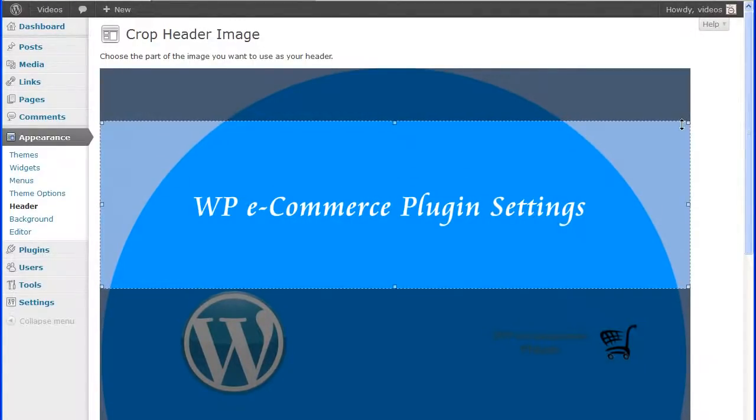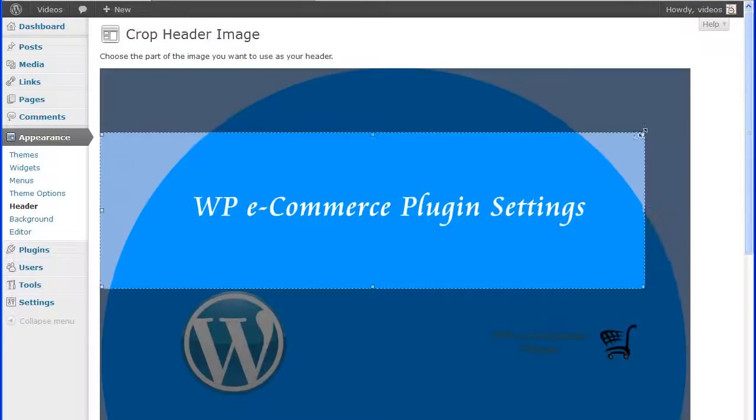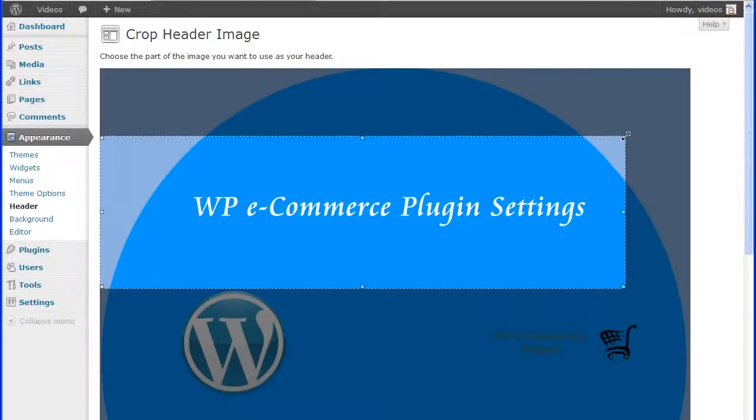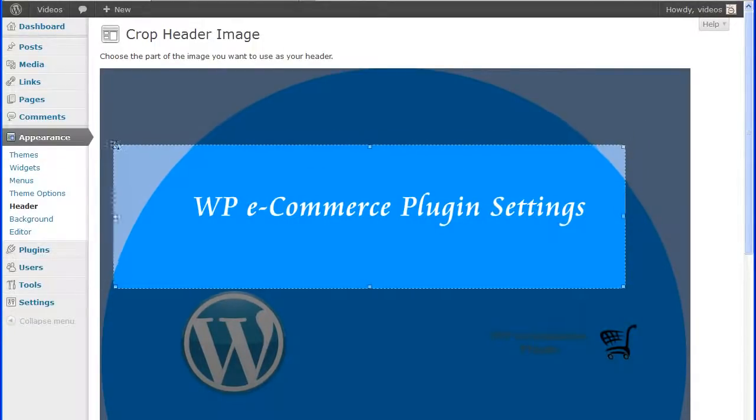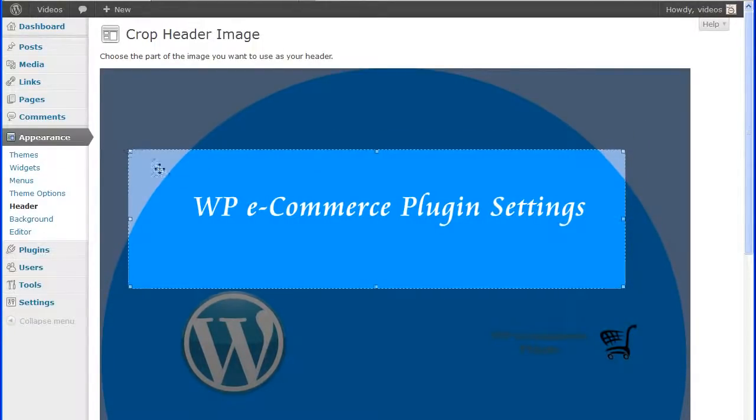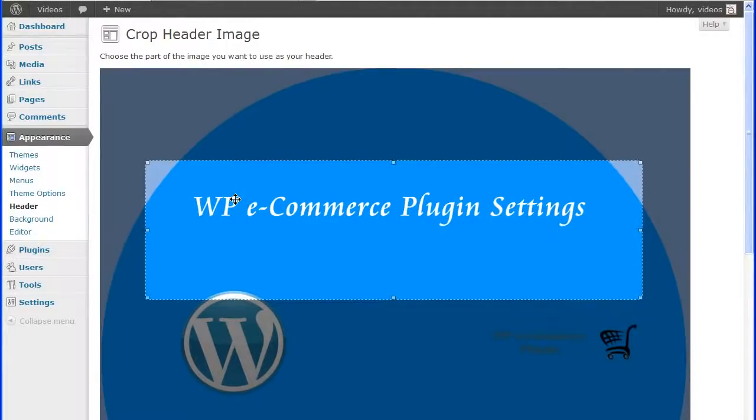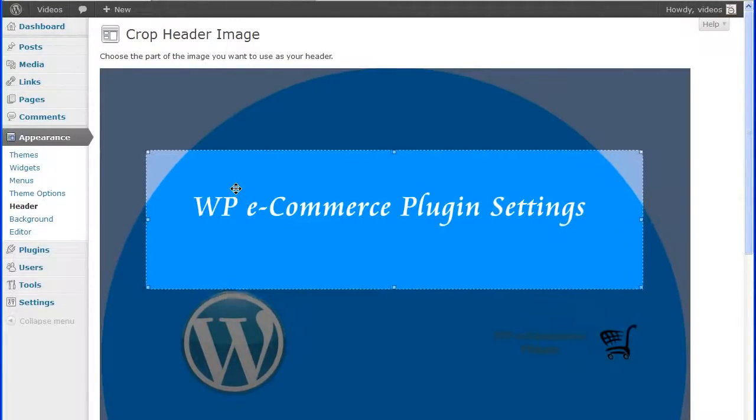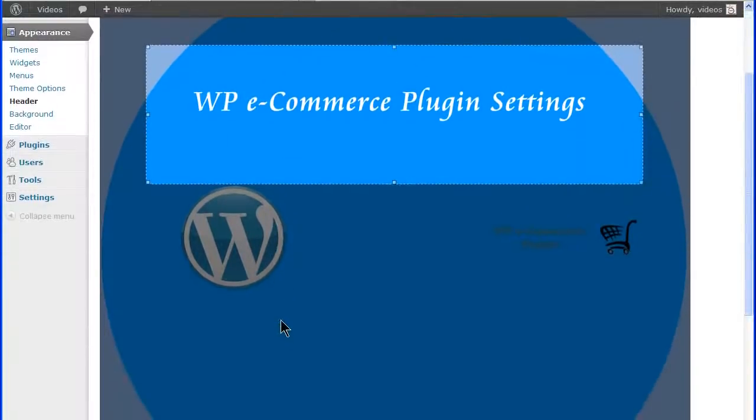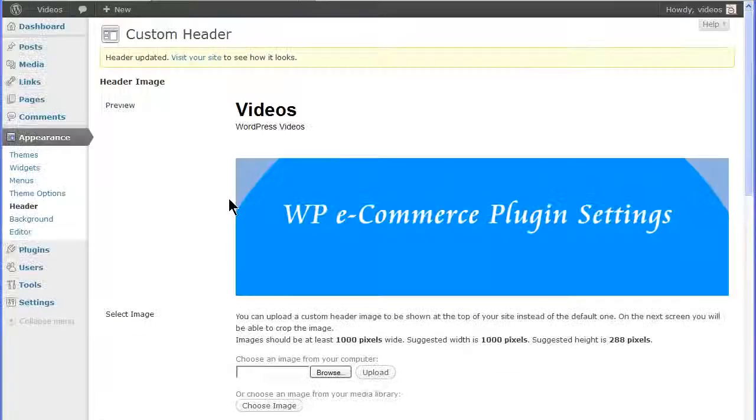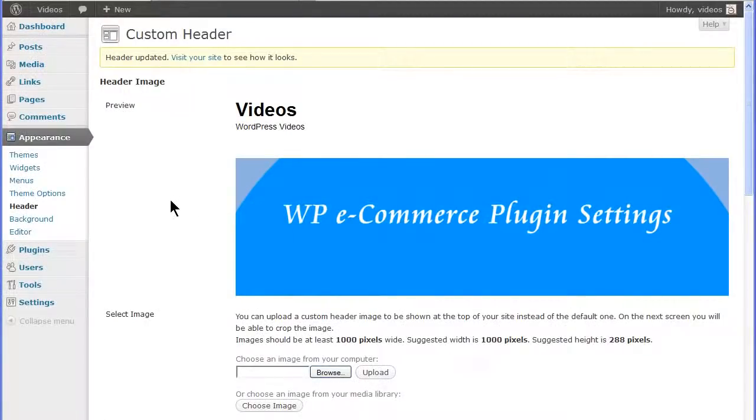Also, you can click on one of the crop resizer boxes, the little square boxes on each corner and each side, to adjust the crop selection area. Then click the crop and publish button at the bottom of the screen. You'll return to the custom header screen with a new cropped image in the preview window.